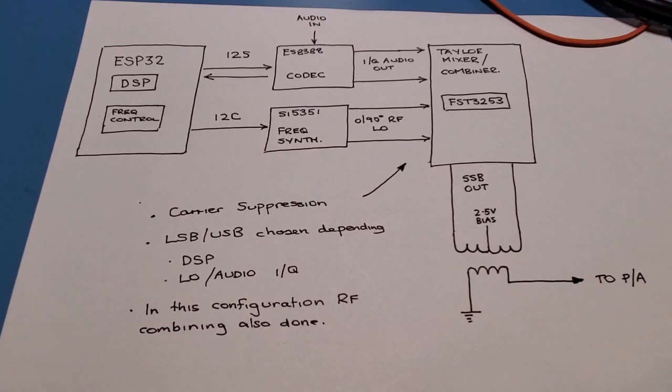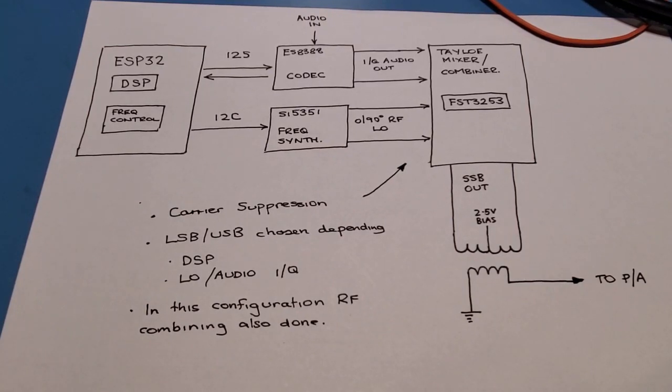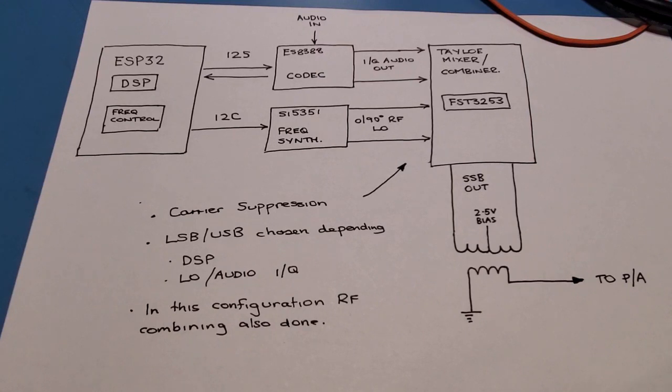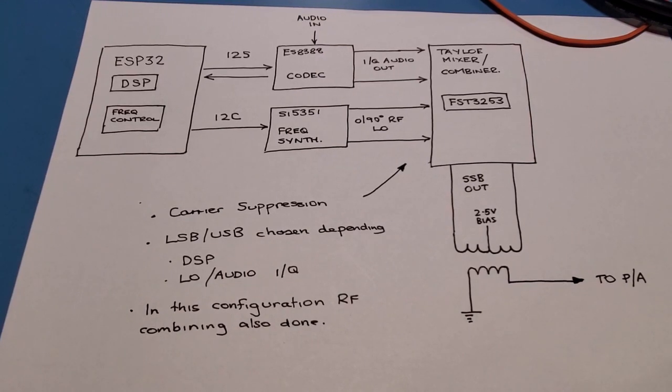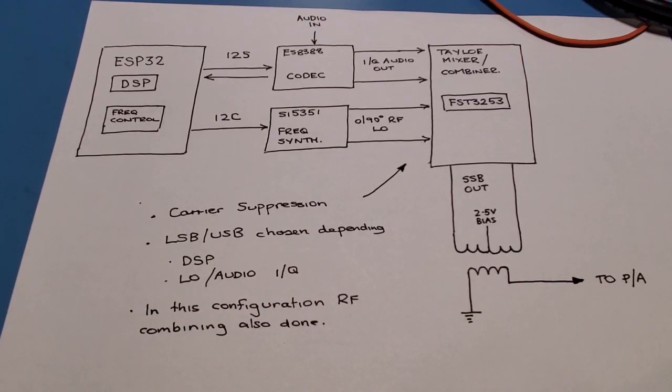In this video I'll be covering a quadrature SSB transmit mixer that I've been building up. So what I'm going to go through is, first I'll go through the conceptual diagram which you can see right here and cover the role of all the components.